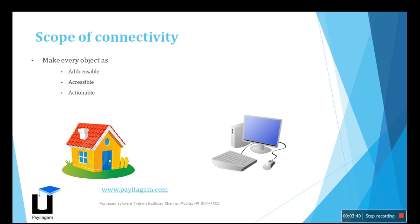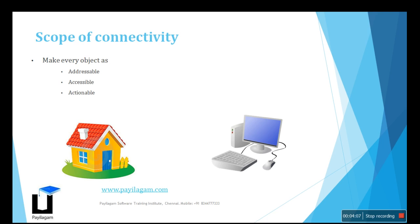What is the scope of connectivity? It has three main objects: addressable, accessible, and actionable. To explain this concept, I can give two examples. For example, our home or house has an address, so it is addressable. It gets service from post or courier to the address, so it is accessible.